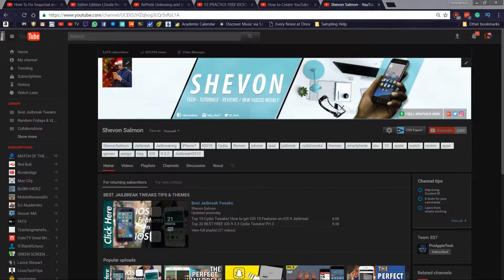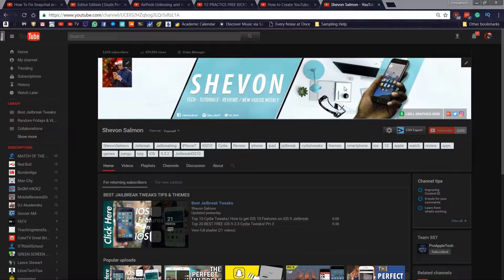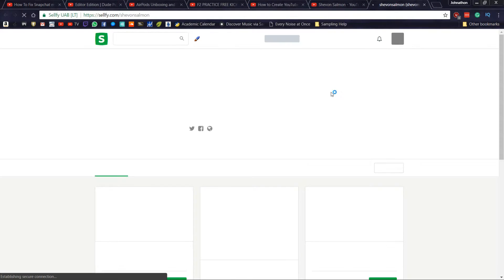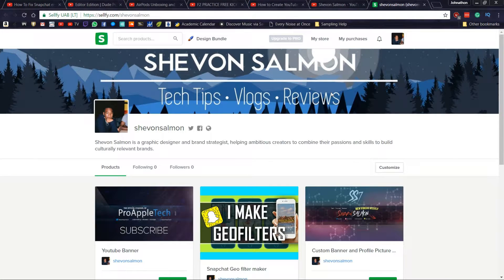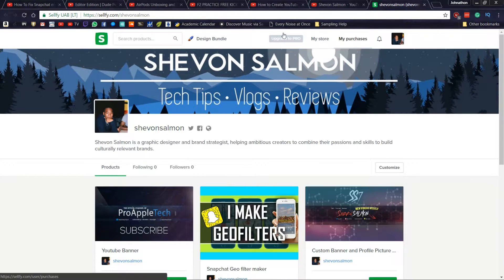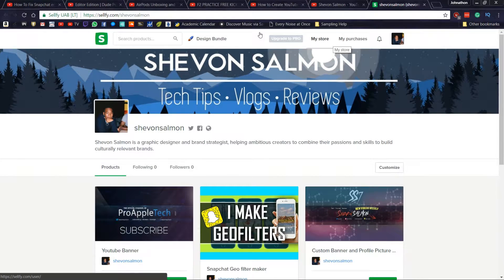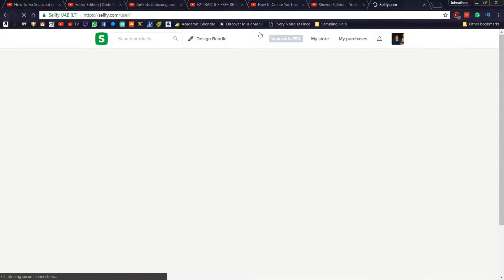If you guys didn't know, I have a store on Selfie.com which is right here. I didn't really make a lot of money, but I just want to tell you guys thanks for purchasing them because I didn't expect anyone to purchase them in the first place.